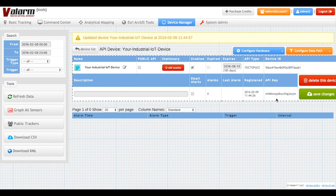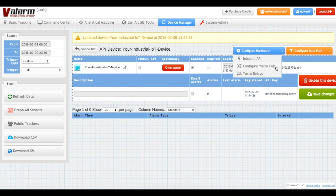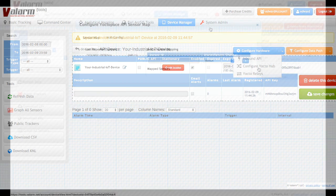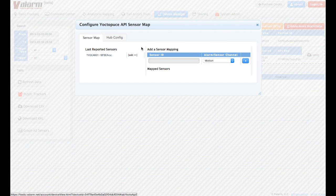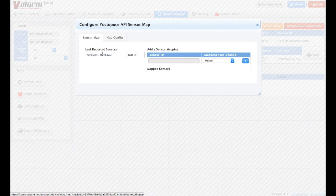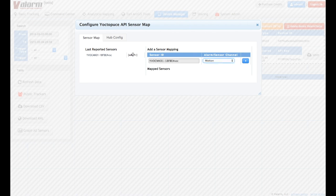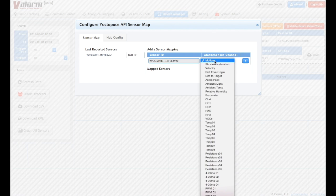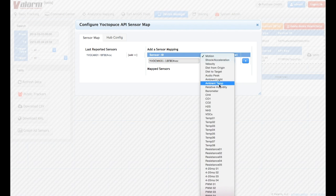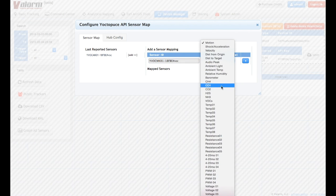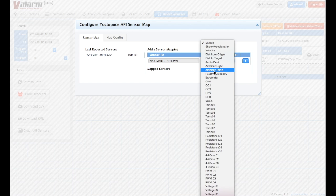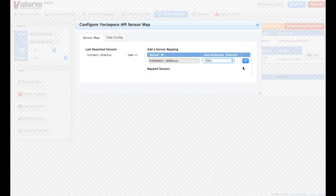You'll go back to Valarm Tools Cloud for the last step. Click the Configure Yocto Hub button under the Configure Hardware button to map your sensors to the fields or columns you'd like. Here we see this sensor hub last reported with values from a VOC air quality sensor. Click the Add button to add the sensor to the list. Then select which channel you want to assign it to from the drop-down list. Click the Plus button and the sensor will be saved.